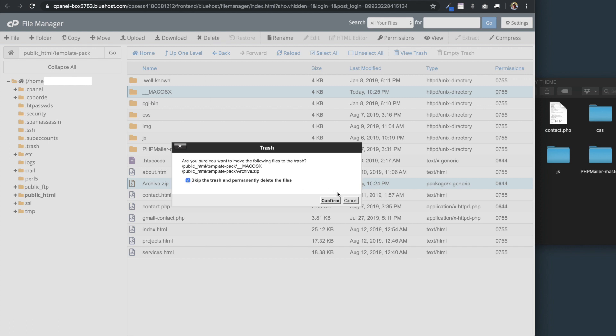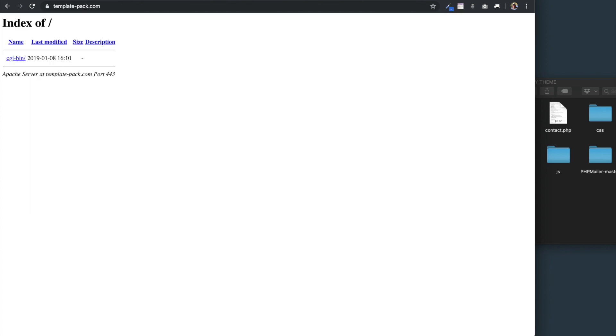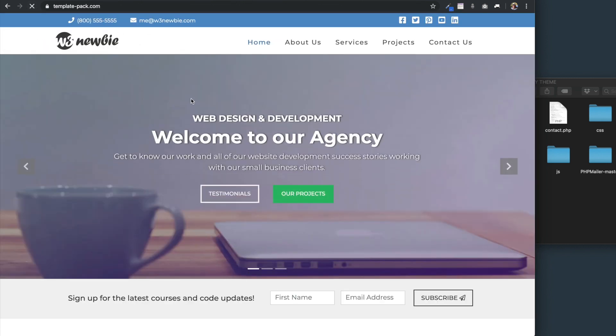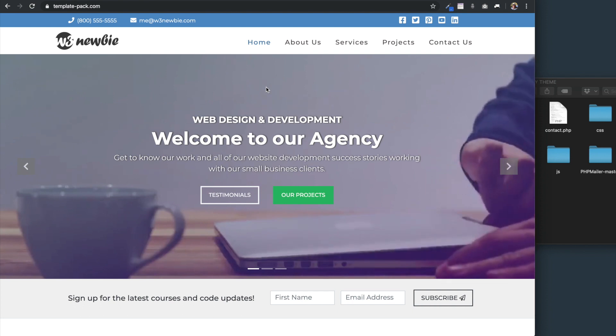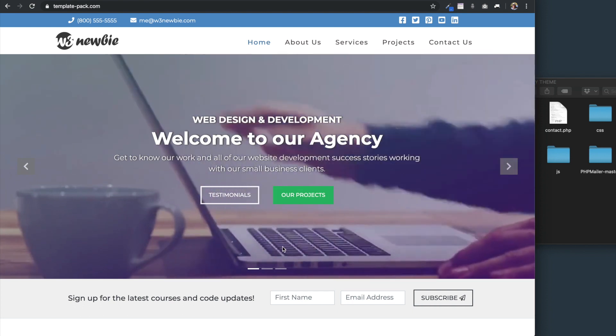Now we're left with all of the files only for the website. So if we go over to the domain and refresh, here we have the agency theme displaying.